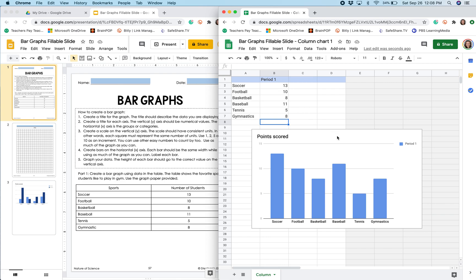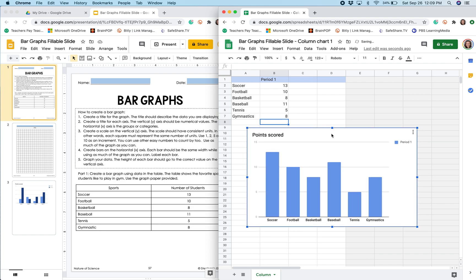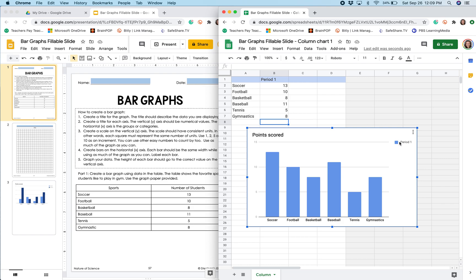So now there are a few things that I need to do to this chart to make it a bit better. And that's going to be adding a title and at least labeling the horizontal and vertical axes. So to do that, while I'm in sheets, I'm going to click these three little dots here and click edit chart.